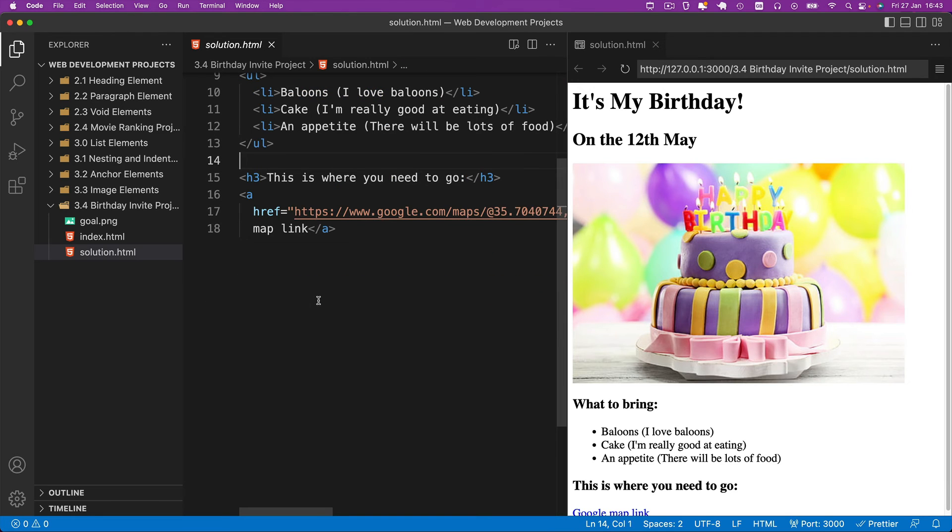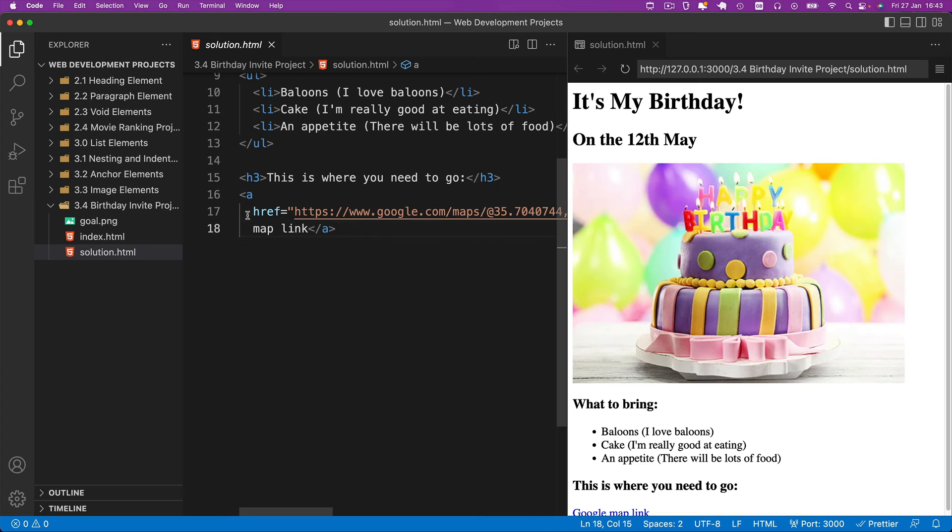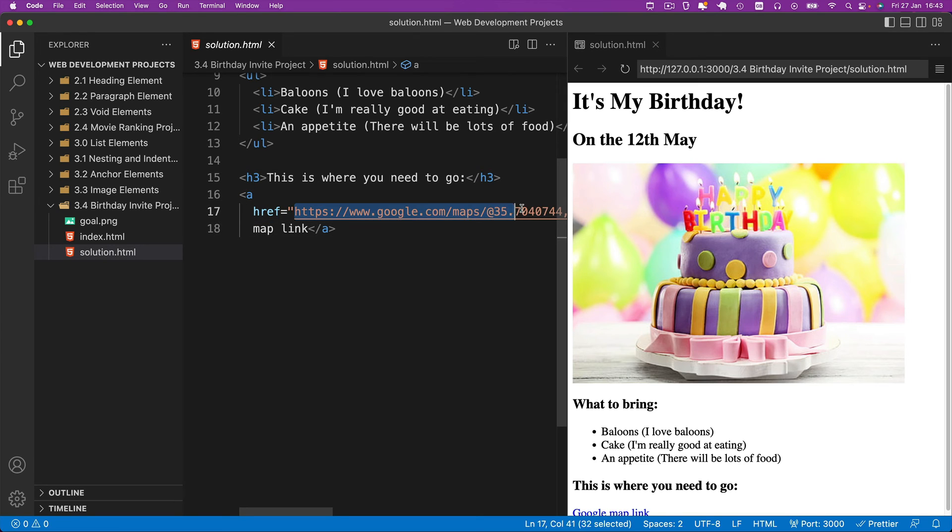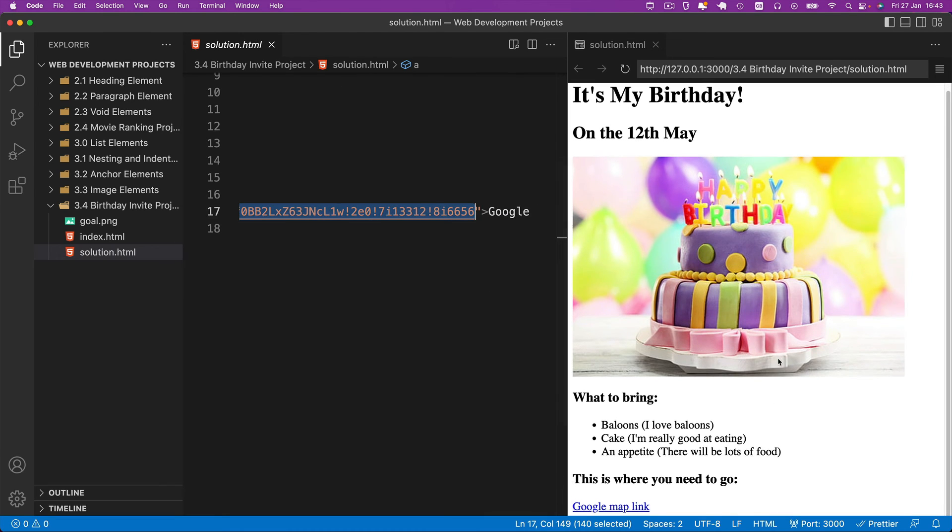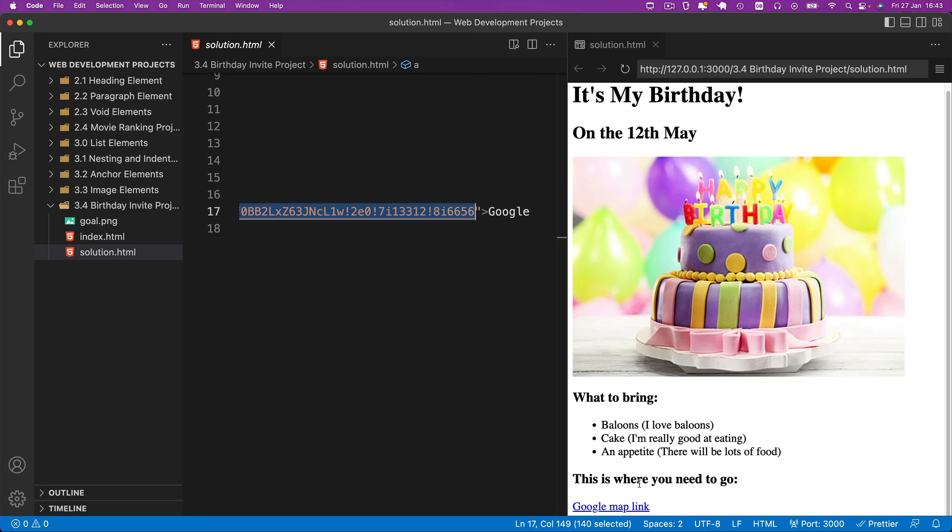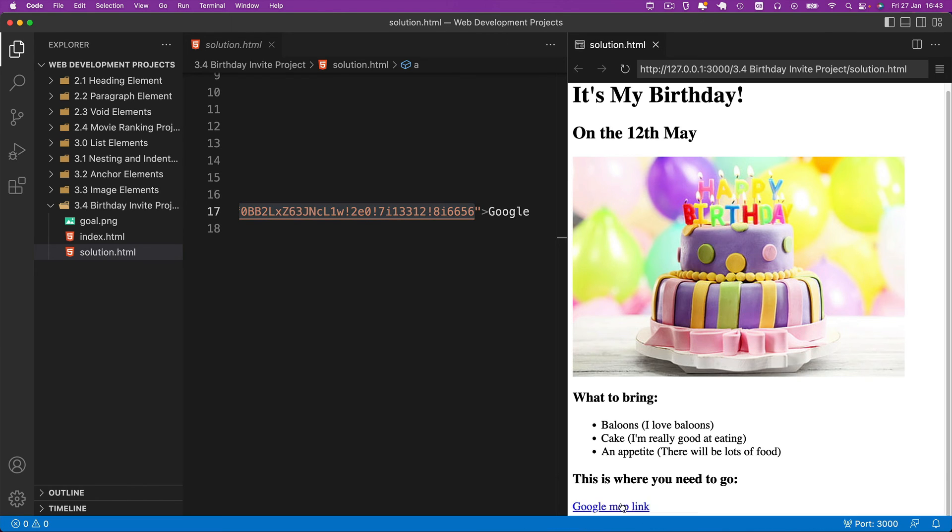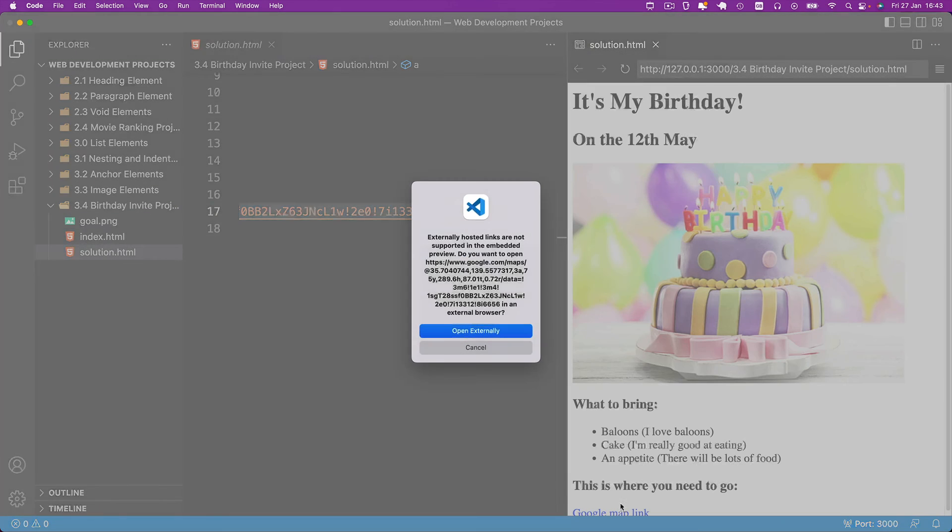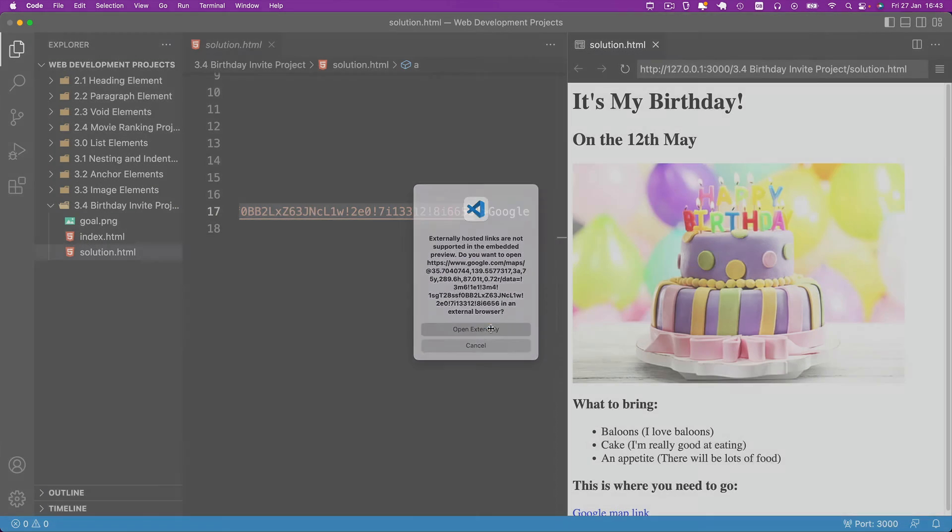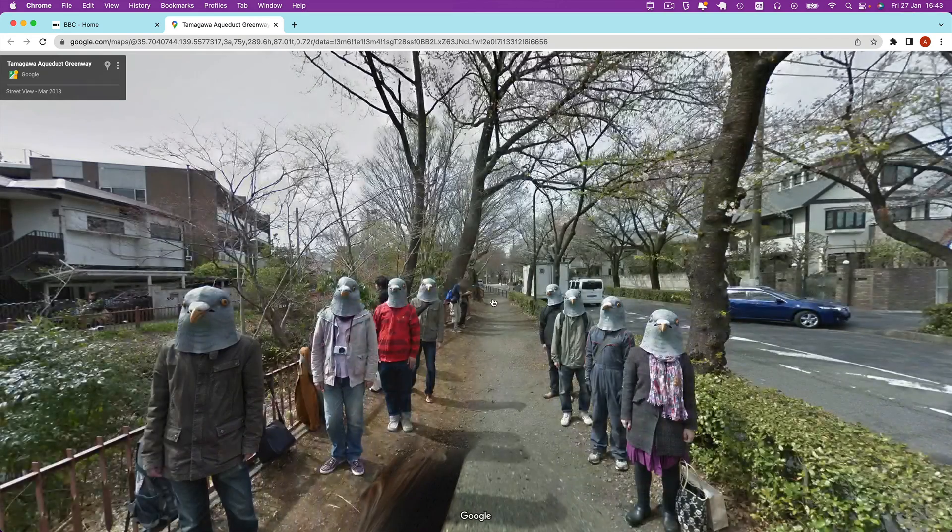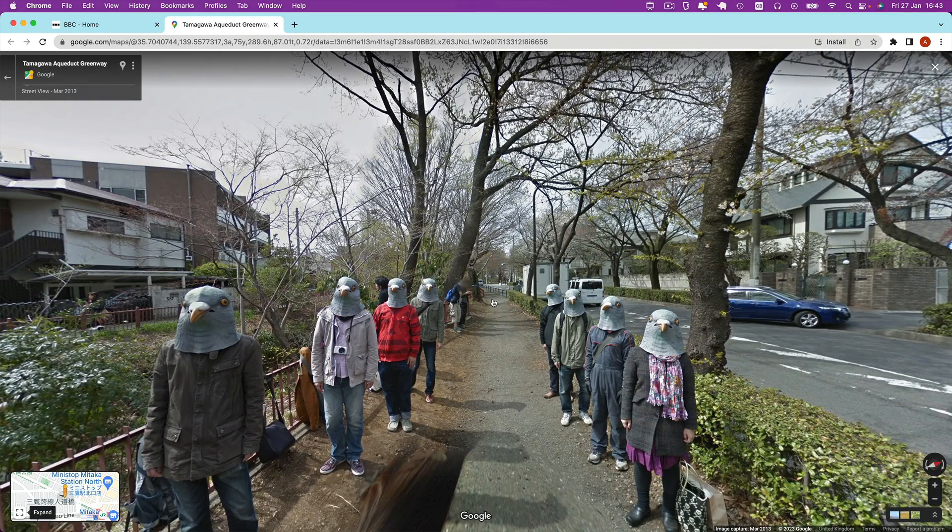And finally, I created an anchor tag to tell people where they need to go. So I've added an href attribute and I used the link that I supplied in the starting code. And I told people that the link text is a Google map link, which hopefully will take them to where they need to go, which is somewhere in Tokyo where all the pigeon people meet apparently.